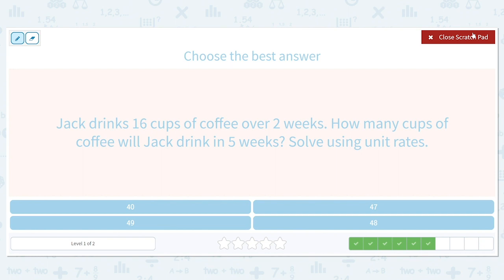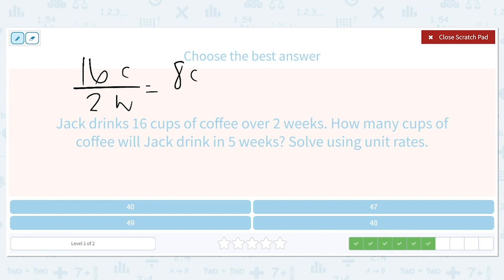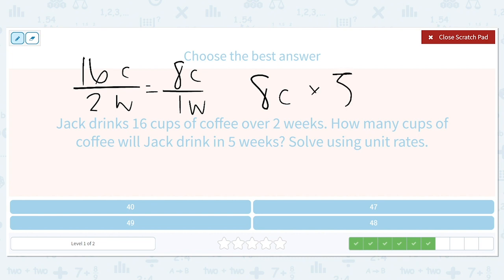Jack drinks 16 cups of coffee over two weeks. How many cups of coffee will Jack drink in five weeks? Solve using unit rates. 16 cups over two weeks means he drinks eight cups every single week. To find how many after five weeks, we do eight cups times five weeks, which gives us 40 cups in five weeks.